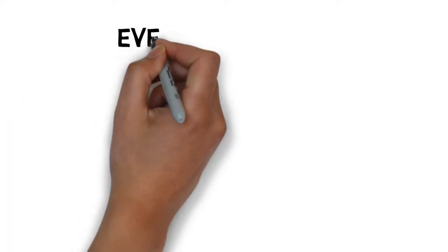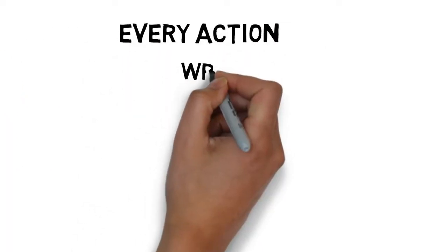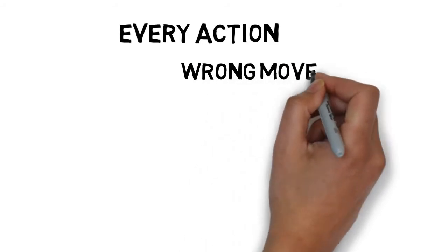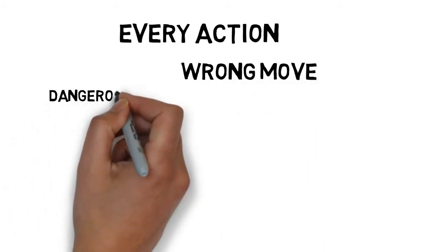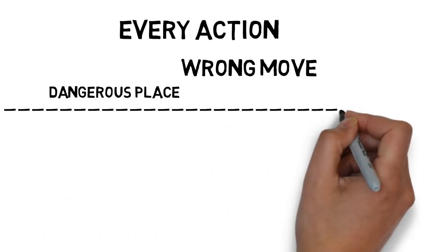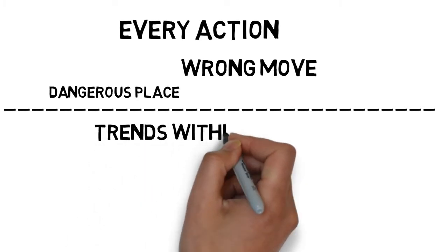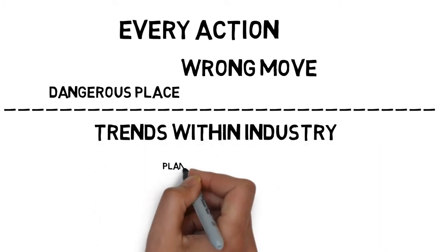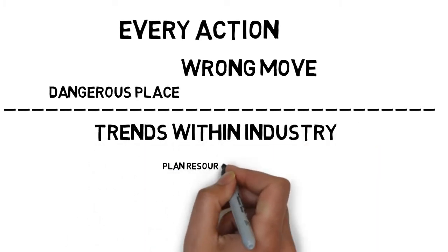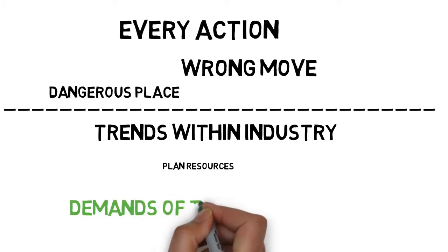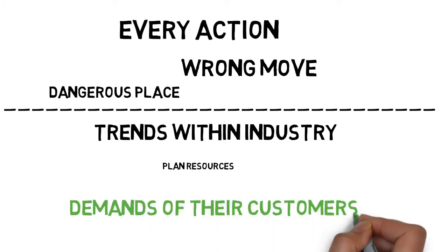Managers need to plan every action they take, as wrong move could place their company in a dangerous place. Managers will look into trends within their industry and plan to bring resources in place to be able to meet the needs of their customers.